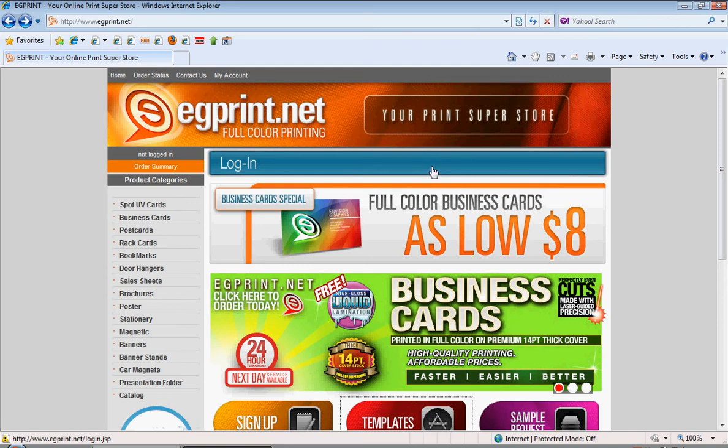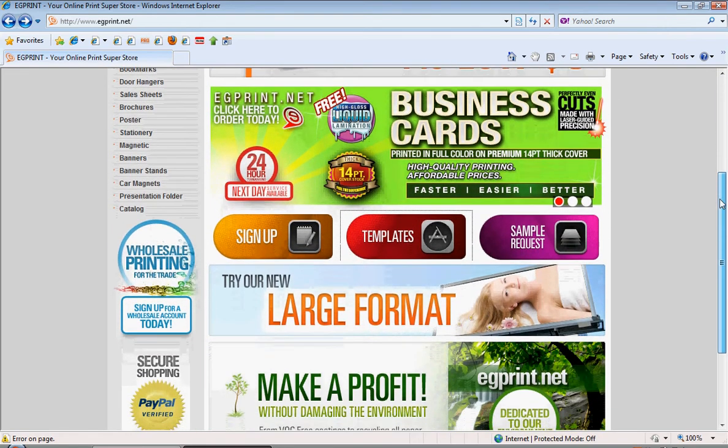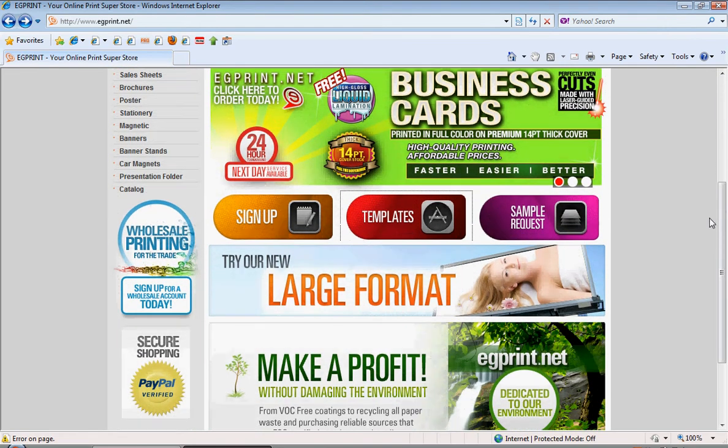Hello, and welcome to egprint.net, your print superstore. Today we're going to take you through a demonstration on how to build your own business card using Adobe Illustrator.